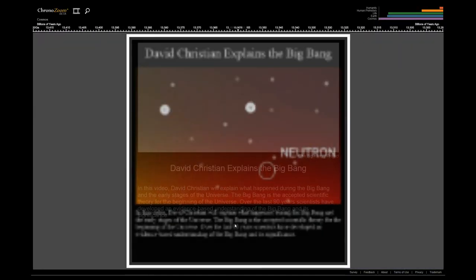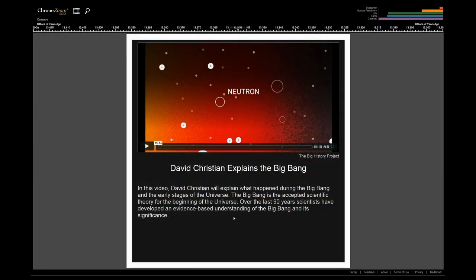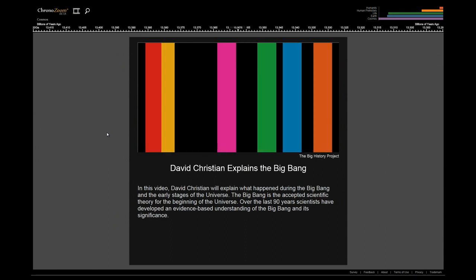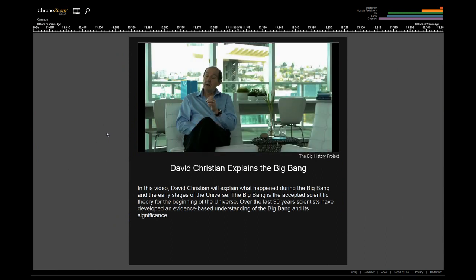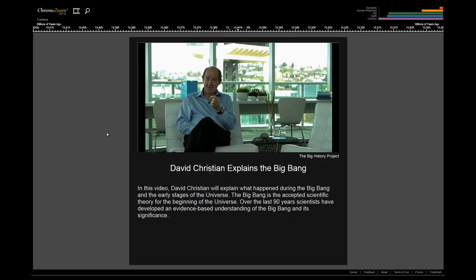We can also use other multimedia types. We believe that everything appeared in the Big Bang, including even time and space.